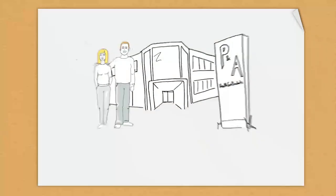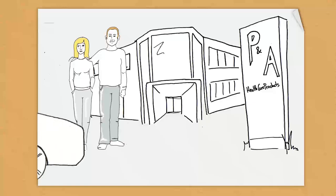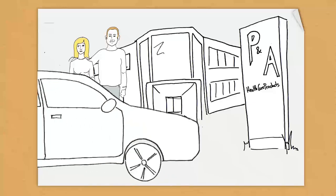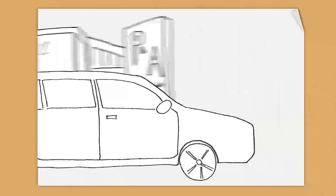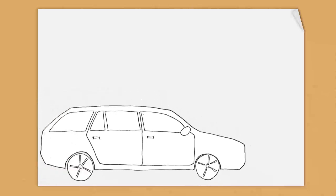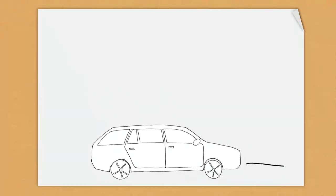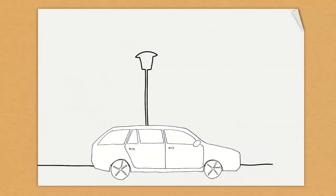These are Paul and Enya. Paul runs a small company manufacturing specialized products for the healthcare sector, employing 25 people, called P&A Healthcare Products.